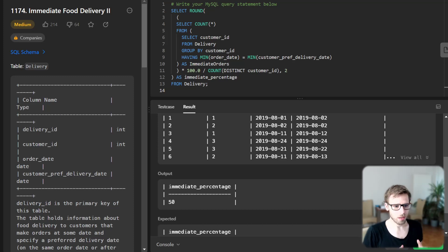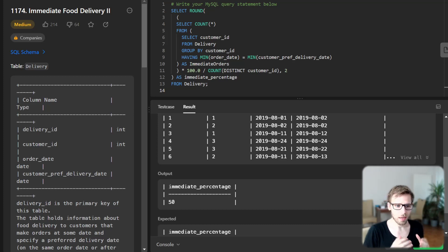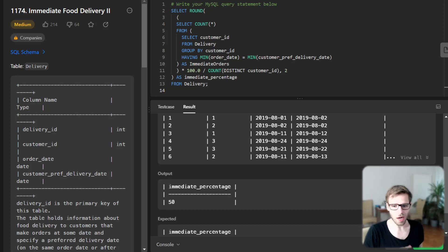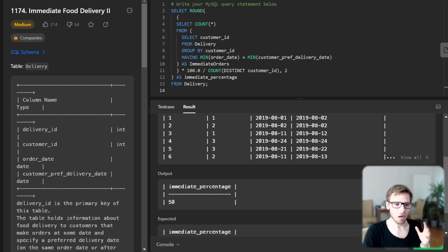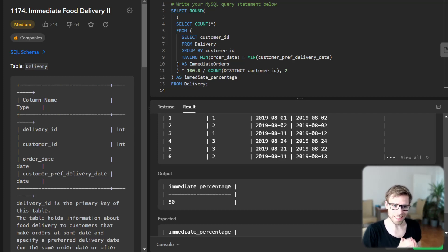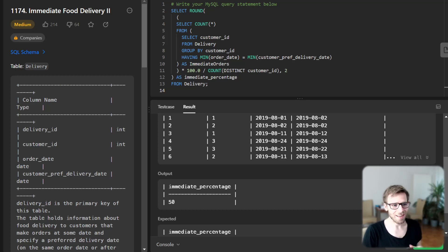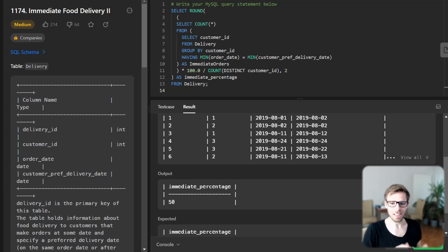First we need to identify the immediate first order for every customer. To do that we create a subquery where we group by customer ID and use a HAVING clause to filter out rows where the earliest order date is not the same as the earliest customer preferred delivery date. This gives us the first immediate order for each customer.